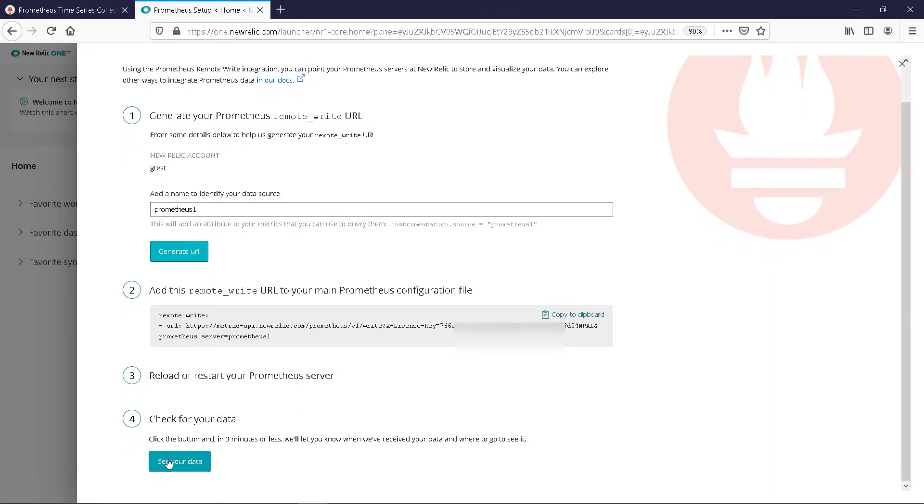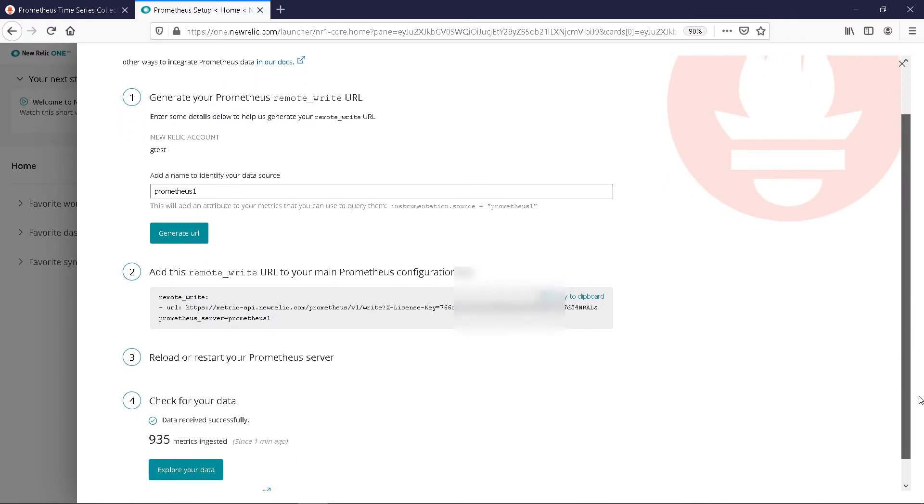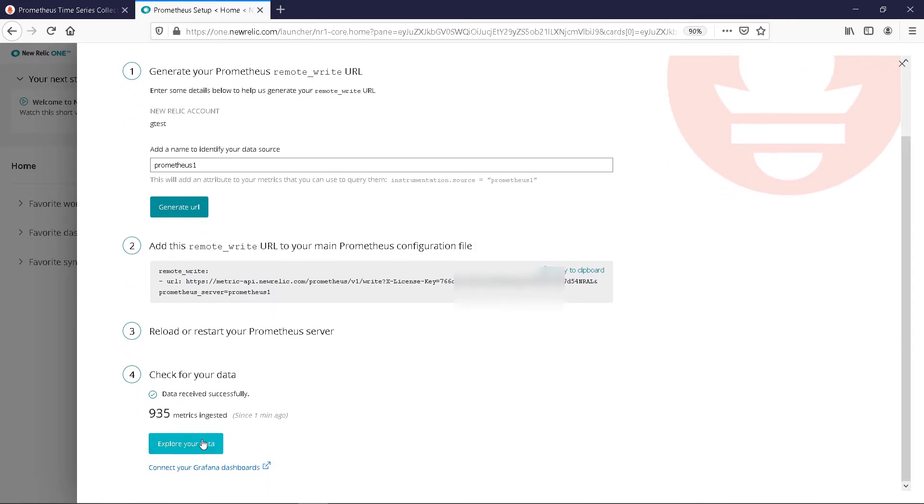Click on the See Your Data button. And then explore your data.